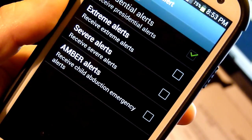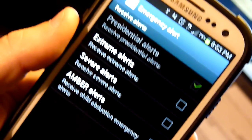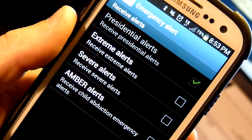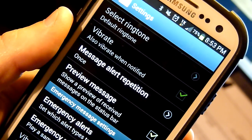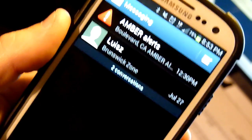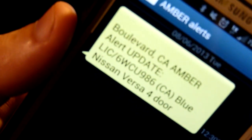So that's how you do it. Once you uncheck that, it will automatically save and you won't get those annoying Amber Alerts anymore. That's all.